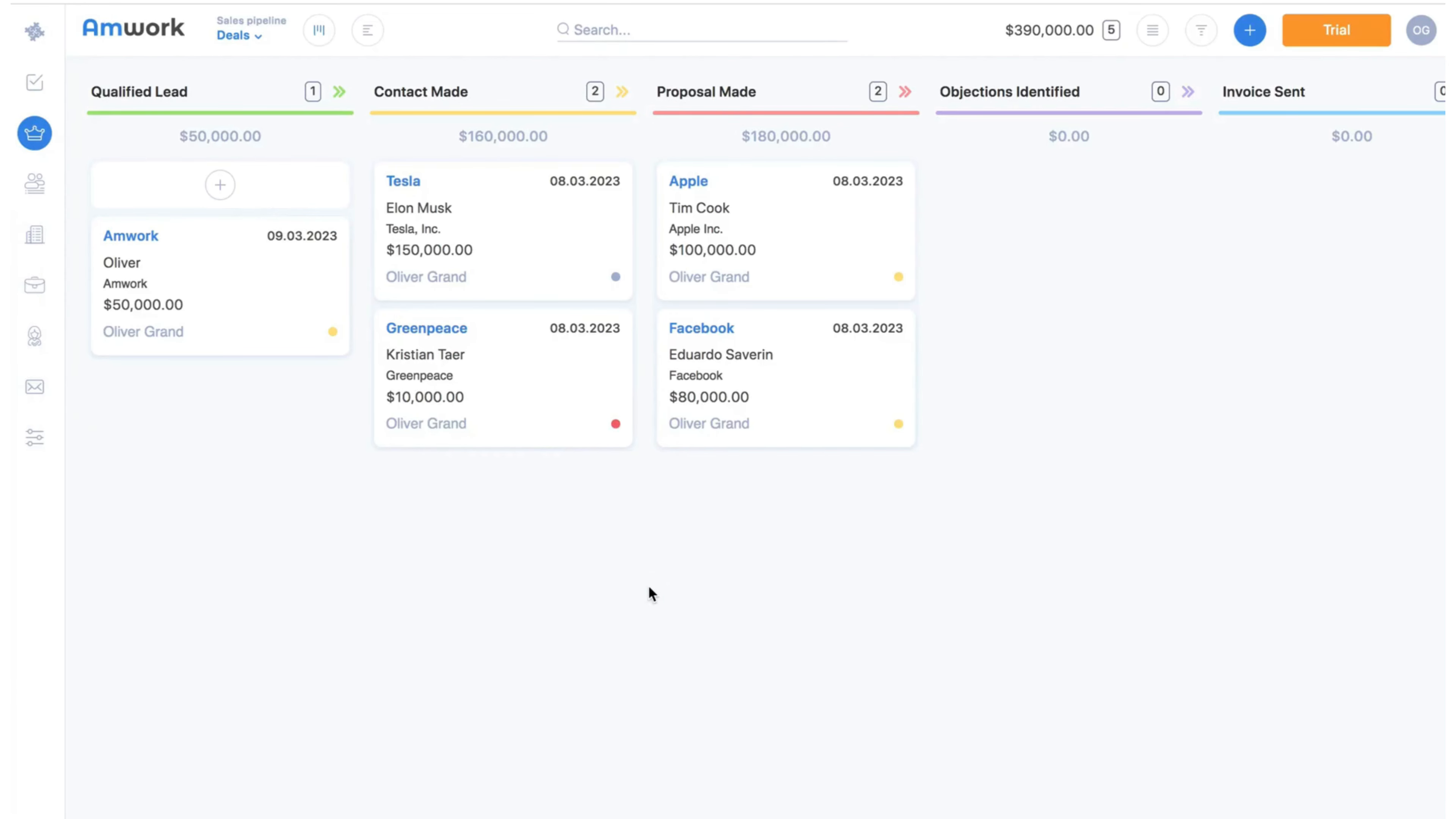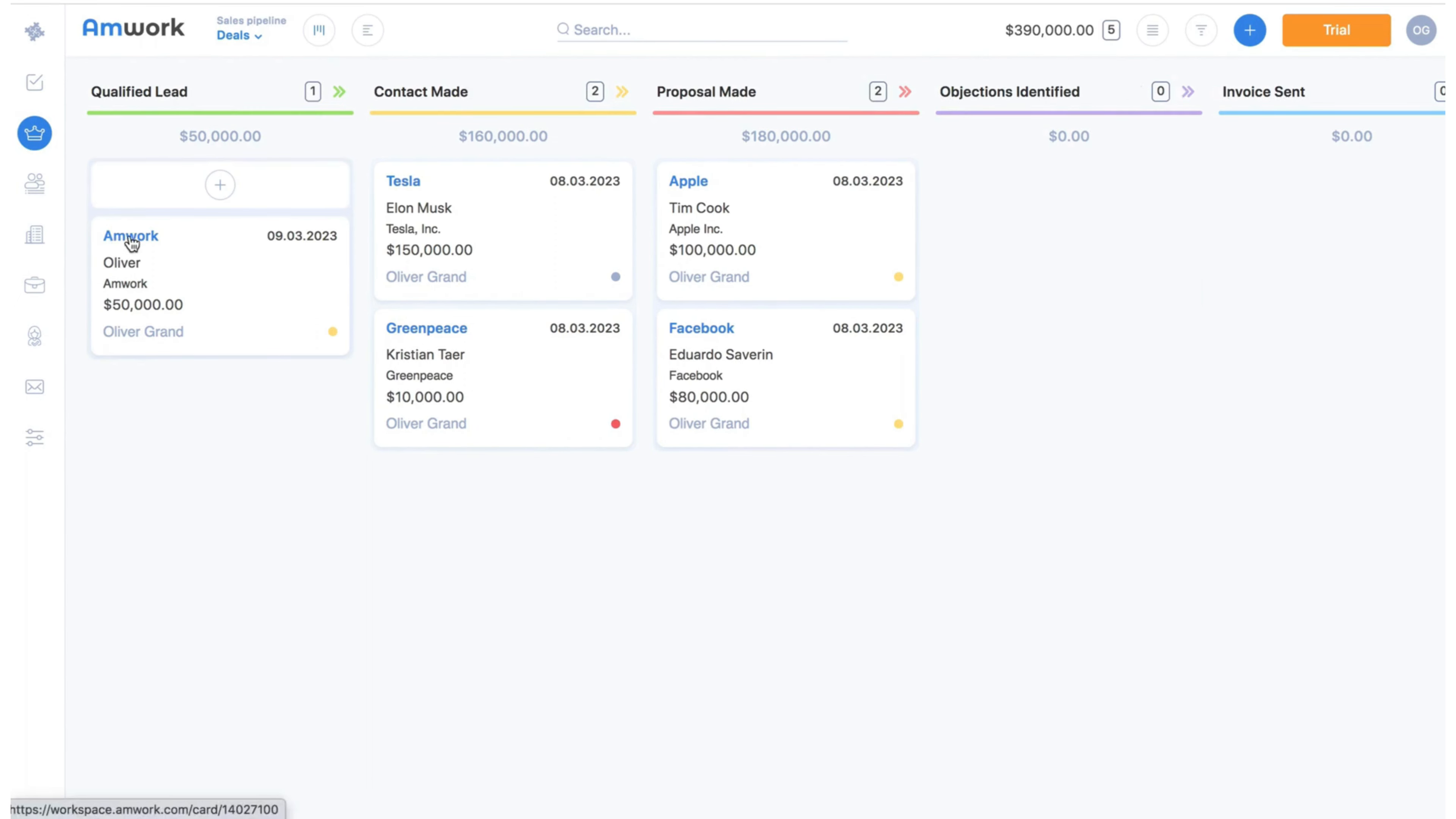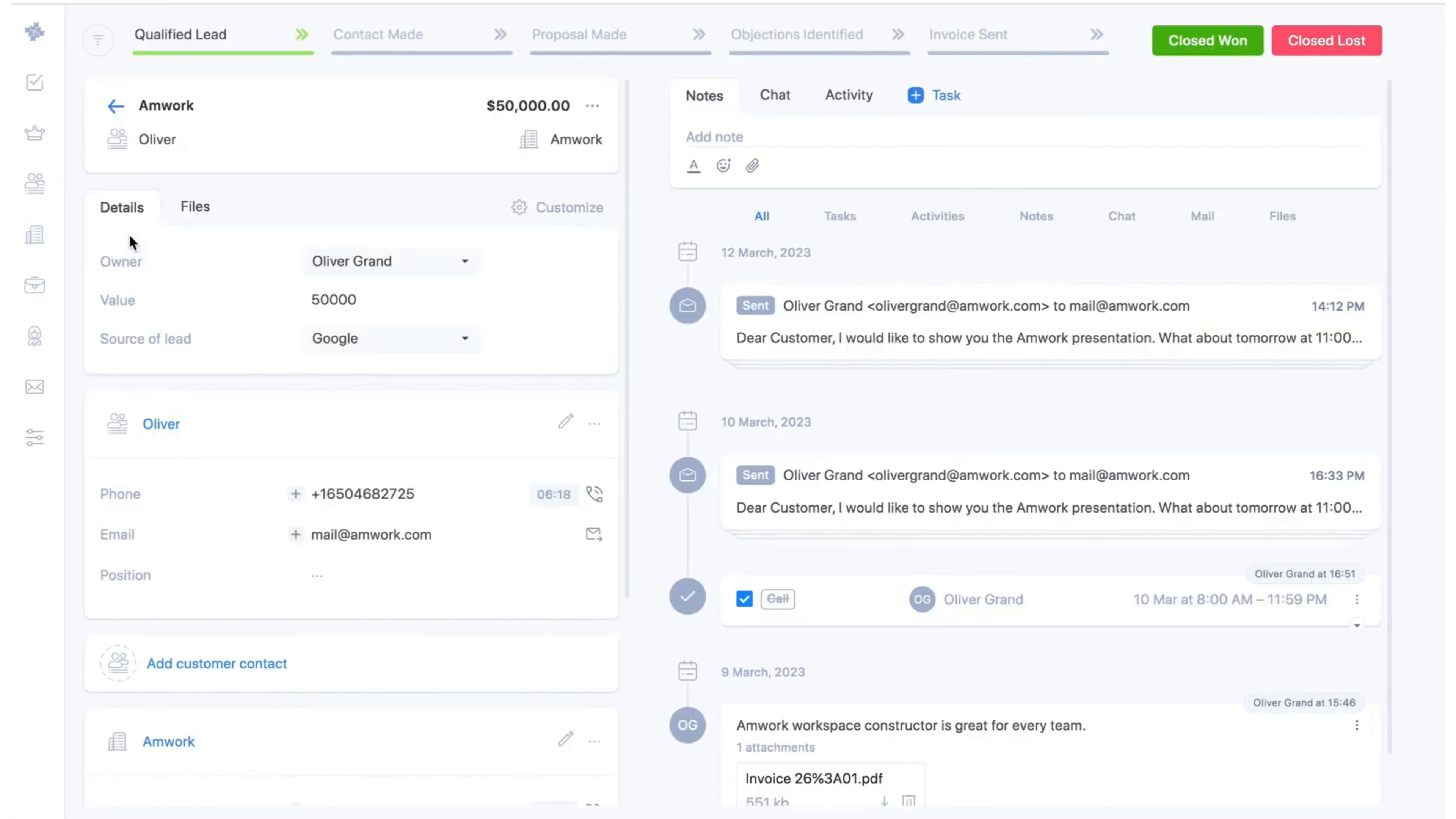Let's see how it works. Here we see the CRM section and our sales pipeline. Let's look at the lead profile.